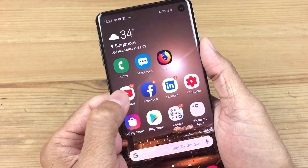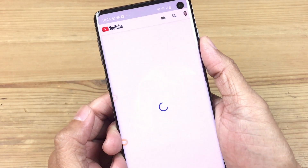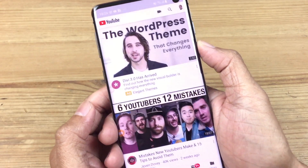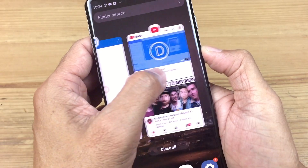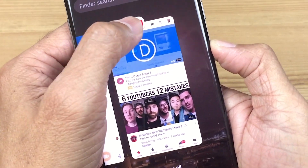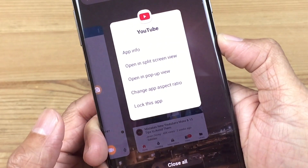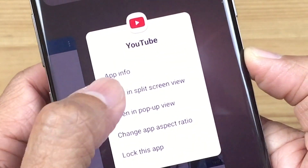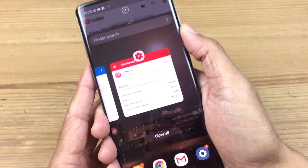First, open the app that you want on the top half of the screen. Then click on the overview button. In the multitask selection, click on the icon on top of the task. Select 'Open in split screen view.'